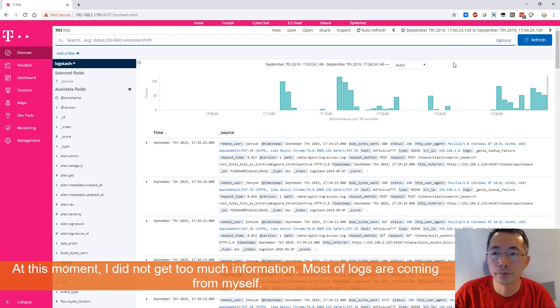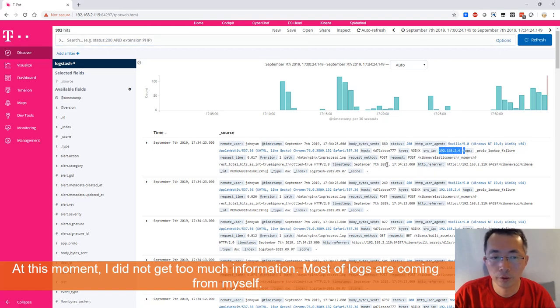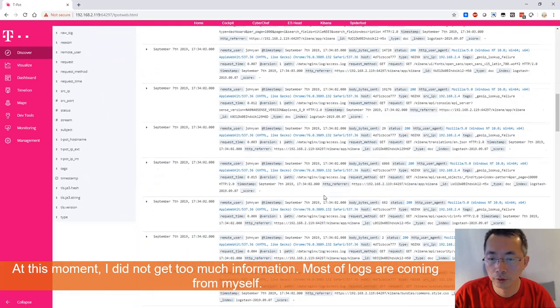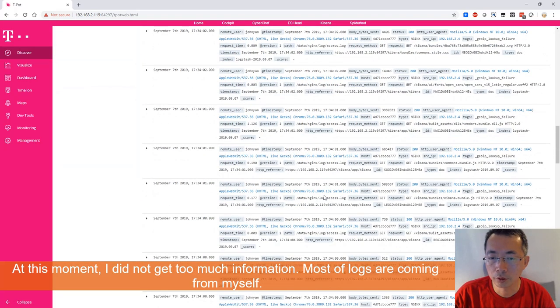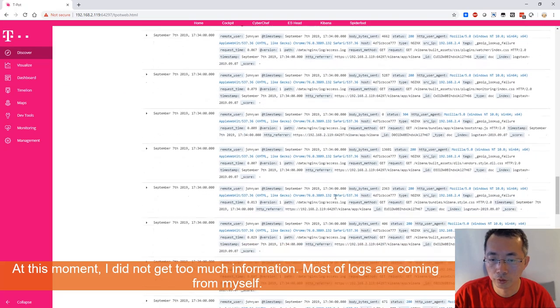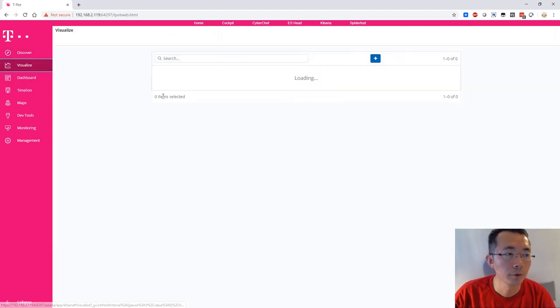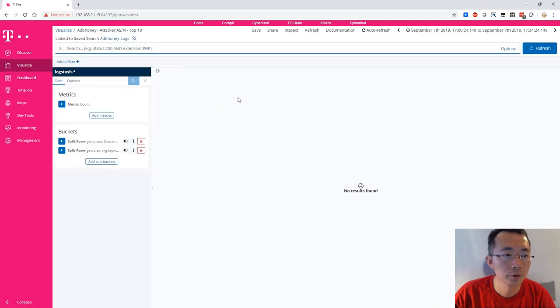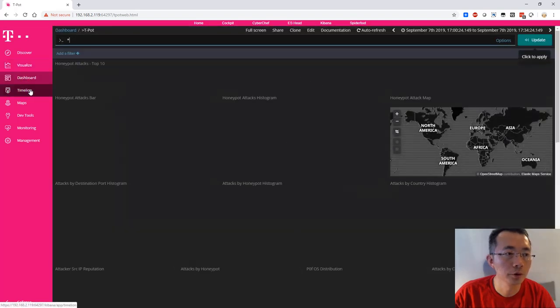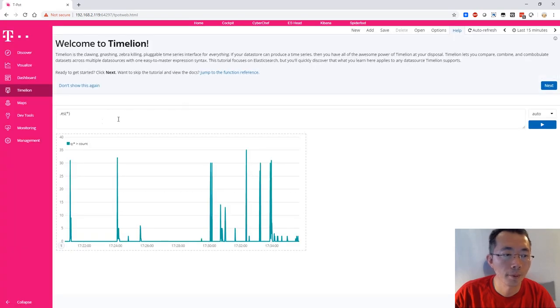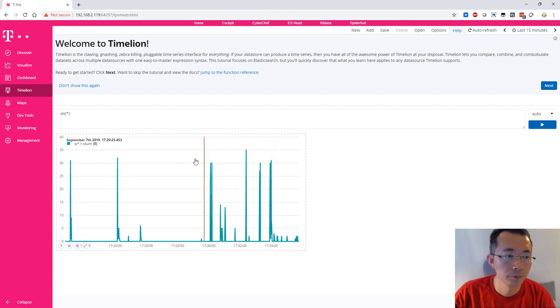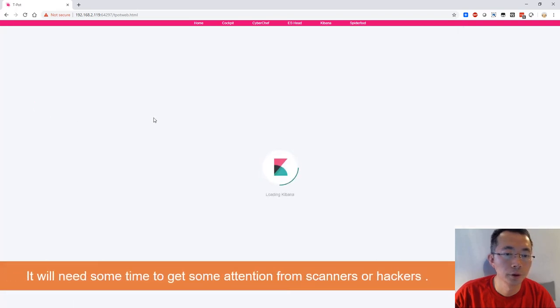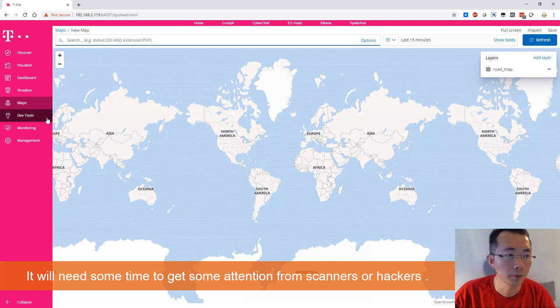Those almost look like all my internal access. You can check here. No result found yet. Dashboard timeline. It shows how many logs we got for the last 15 minutes. And this map shows where your attack is coming from.